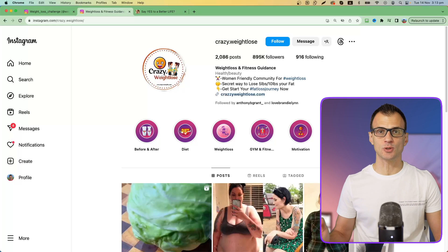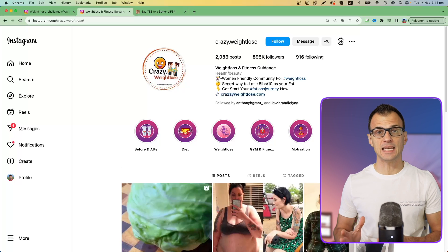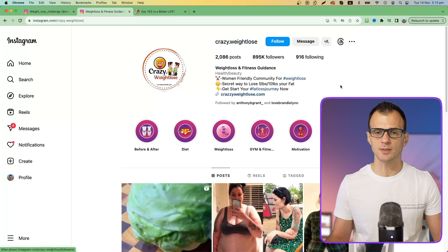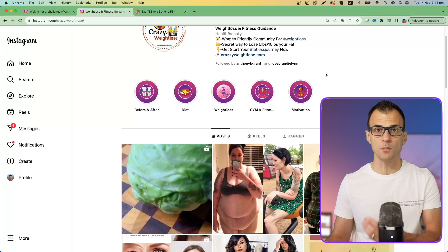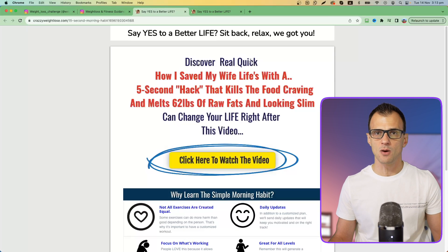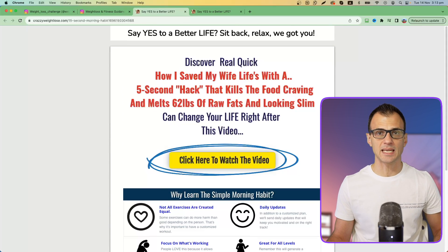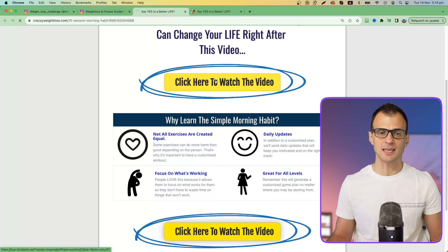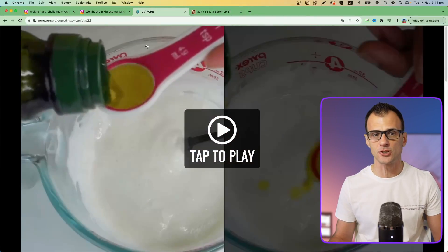Step two: decide what your landing page should look like. For that you can use Instagram or YouTube to find out what kind of landing pages popular accounts use. For example, if your niche is weight loss, you can check out what an Instagram account does — generally in the profile they'll have a link to an opt-in page or a sales page. If we click these, we can see where this leads, and here is an example of a landing page that this Instagram account uses.